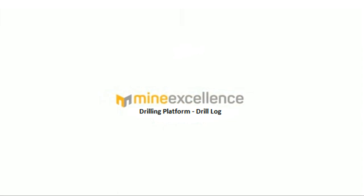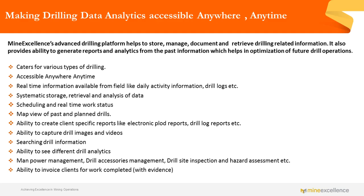MyExcellence's drilling platform is a comprehensive solution for digitalizing different drilling activities like plod reports, daily activity reports, pre-start checklist, drill design, drill logs, drill reports and analytics, invoicing, manpower management, drill accessory management, site inspection, hazard assessment, and more.